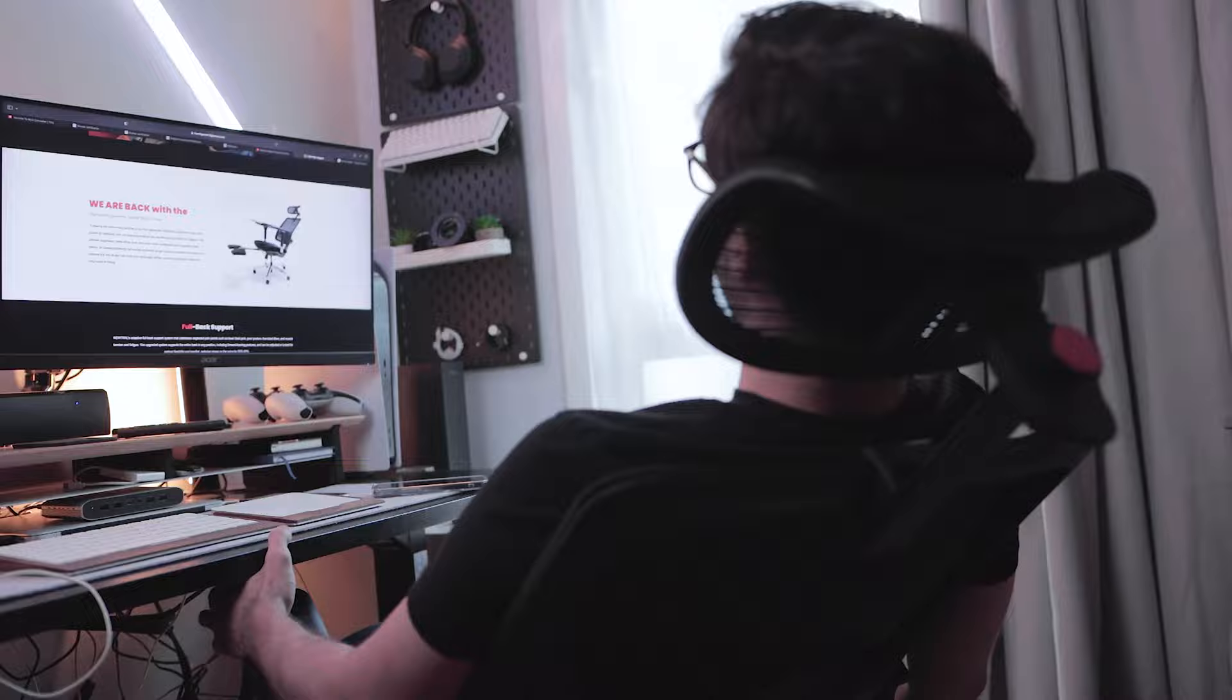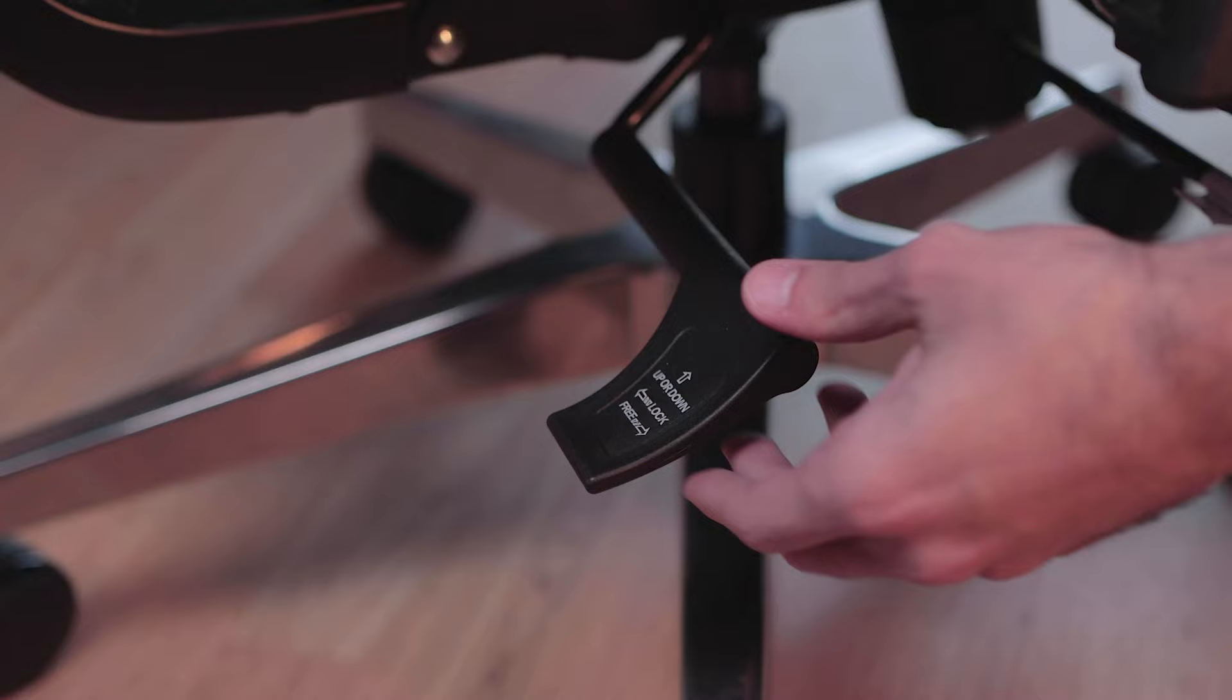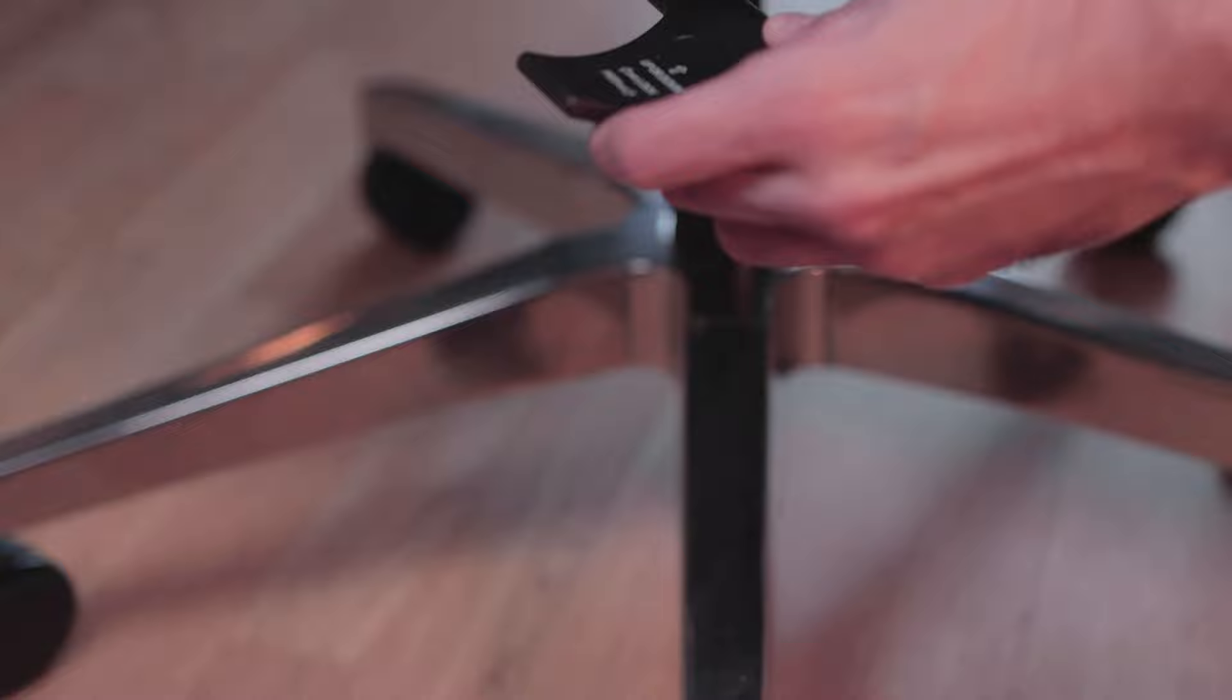When you kick back and relax, don't worry, this chair has you covered. Each level can be locked by pushing down on this lever right here. The height can also be adjusted to your liking using the same lever.